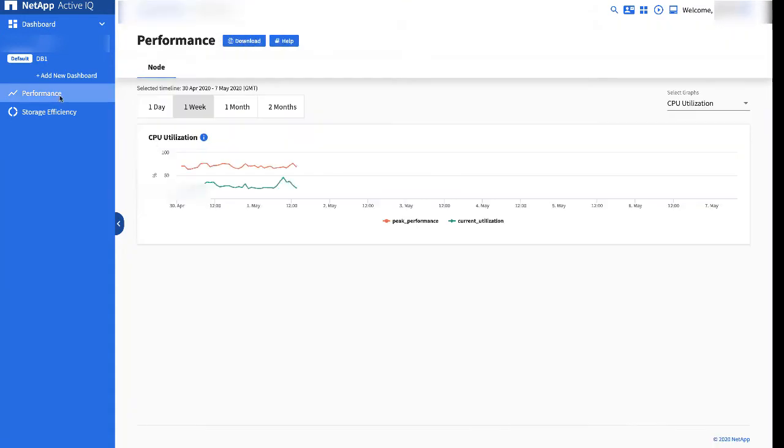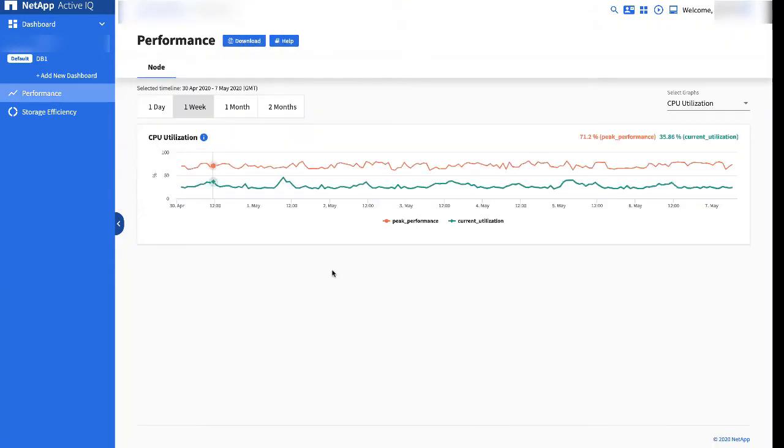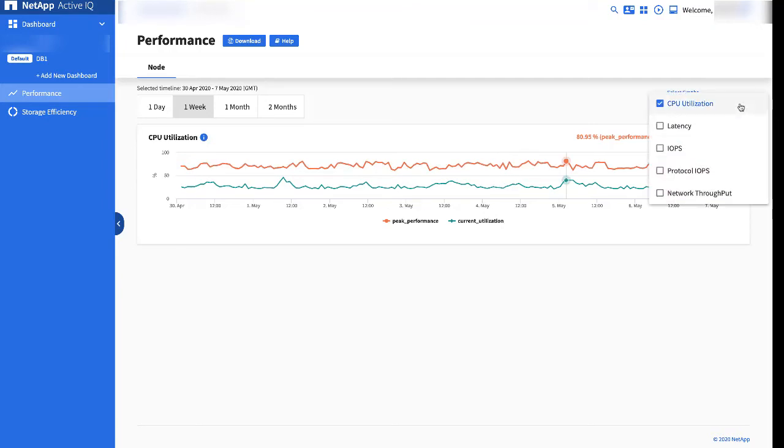It defaults to showing CPU utilization. You have the option of also showing graphs for latency, IOPS, protocol IOPS, and network throughput. I'm going to choose latency and also display that graph.